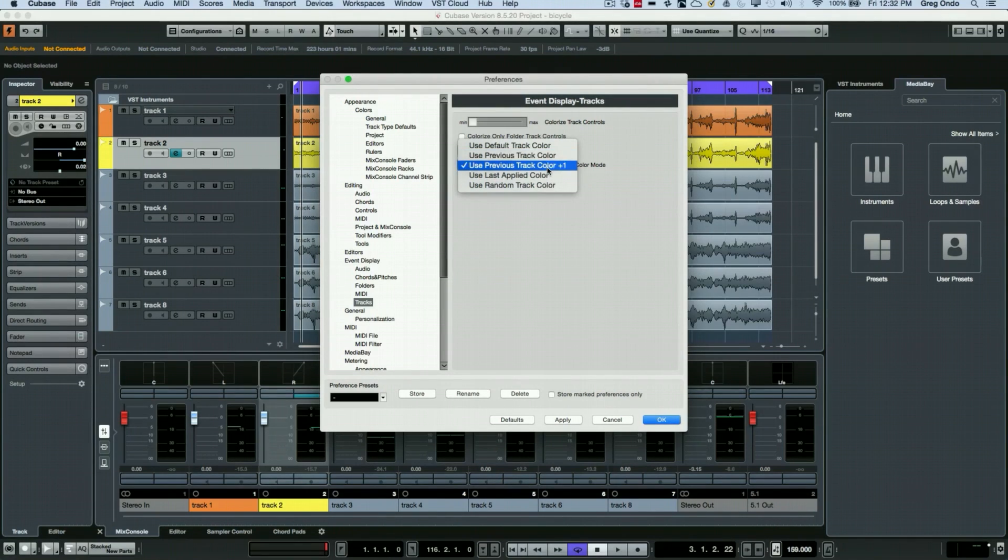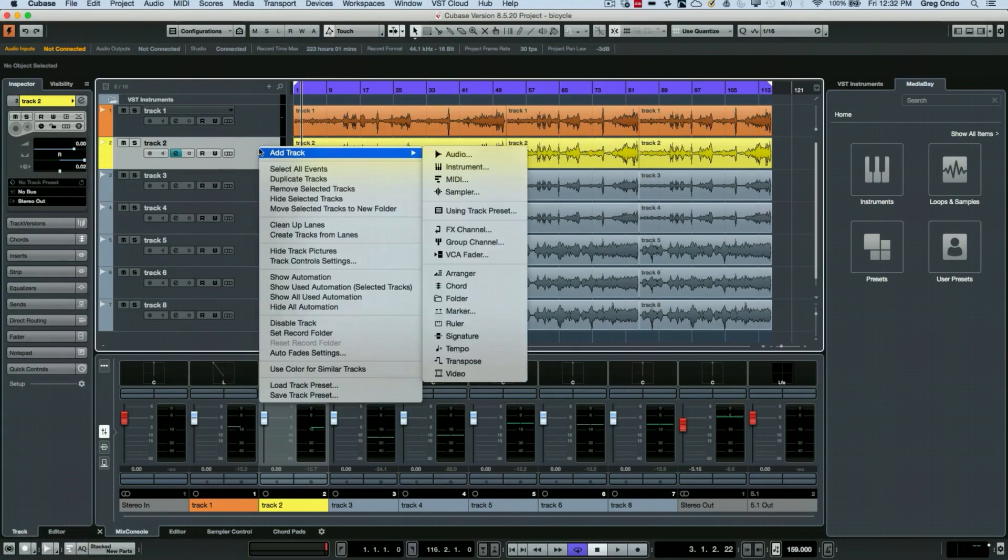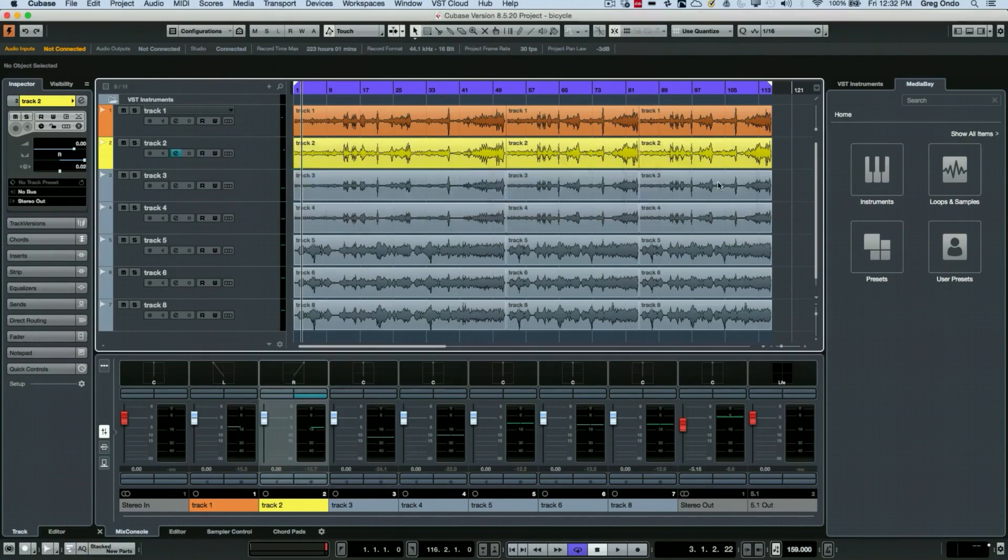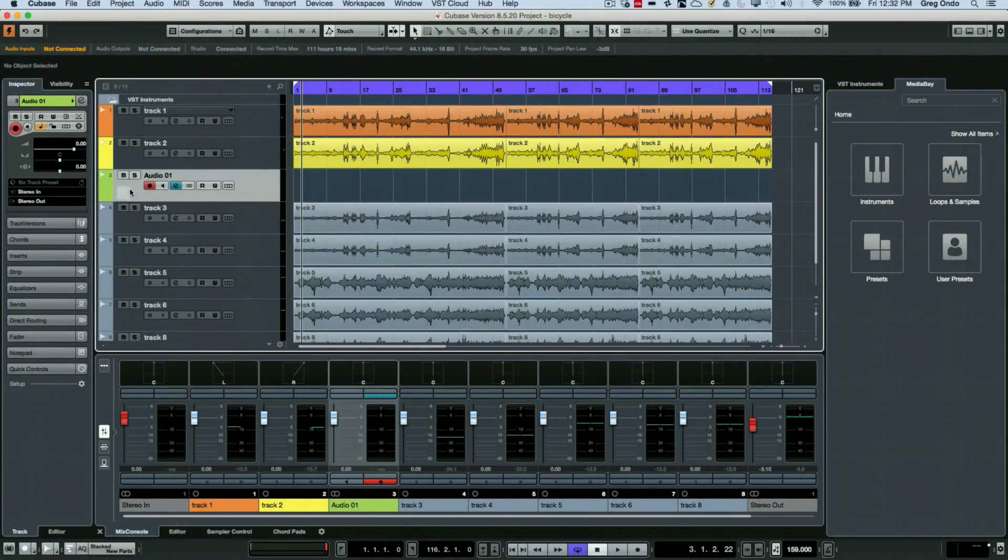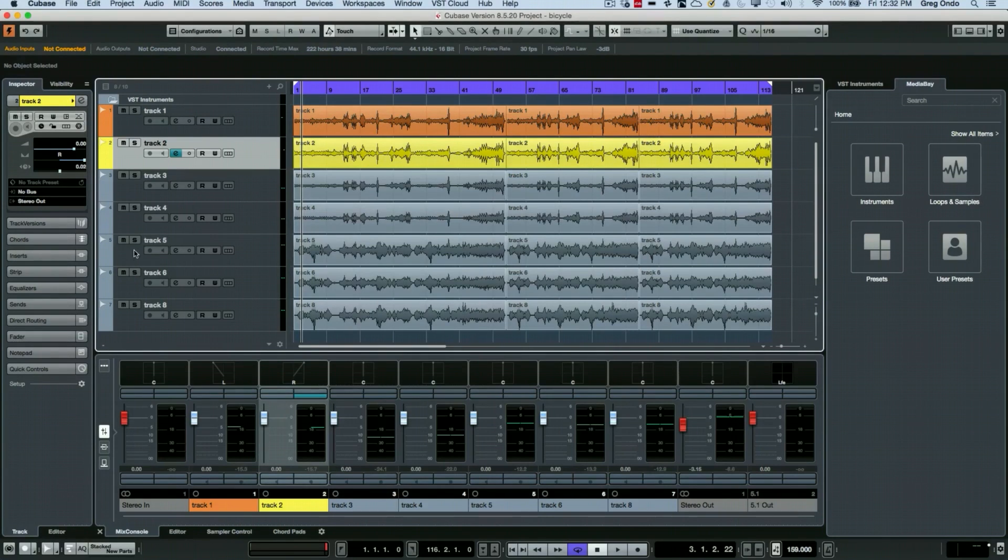As I add an audio track, we can see that it's automatically going to be added with the next color. So we'll undo that. This is an easy way of doing individual parts and having it reflect in the mix console.